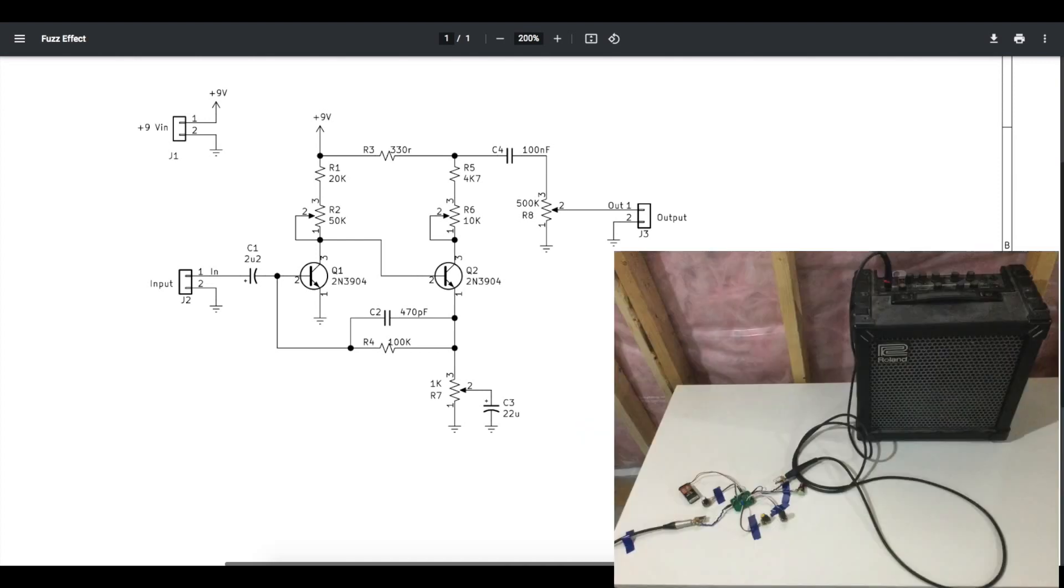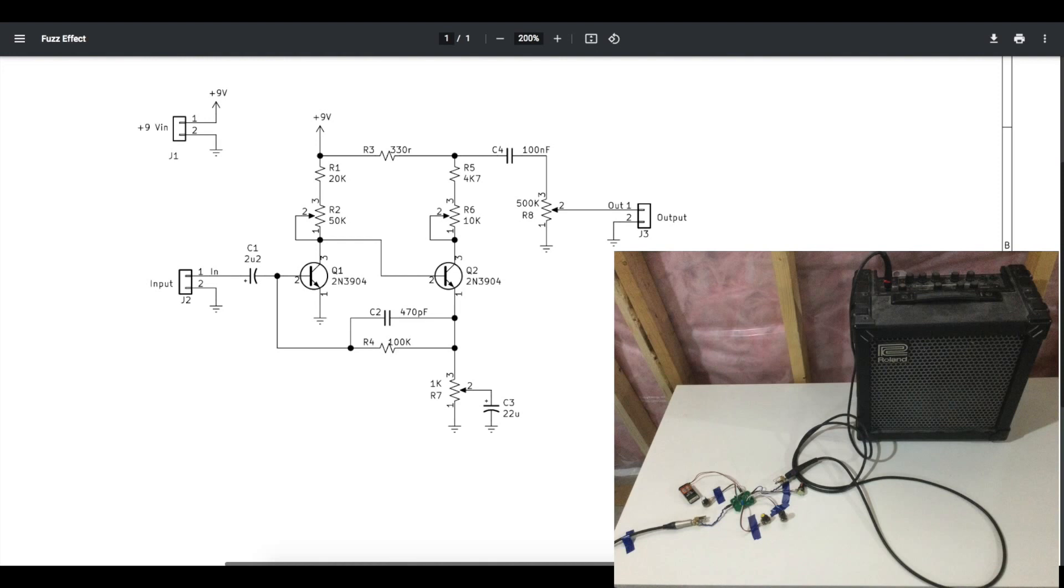I'm using a little Roland Cube 30 amplifier on the clean mode, so here's what the amplifier first sounds like clean and then going straight into plugging it into the fuzz circuit and plugging that into the clean Roland amplifier.